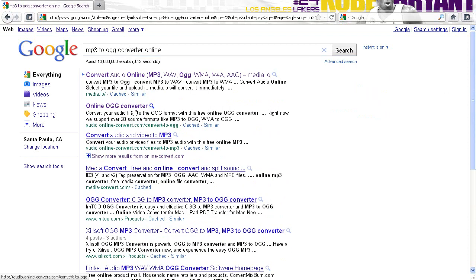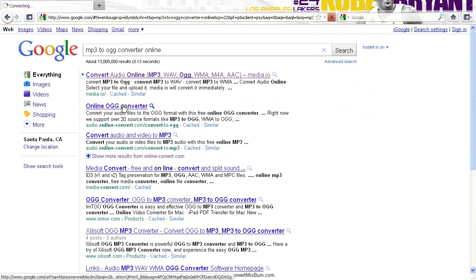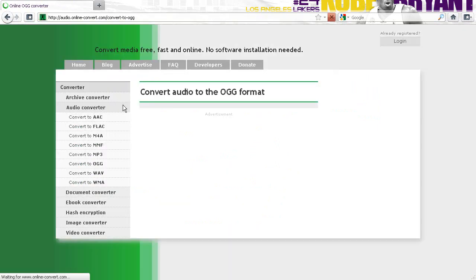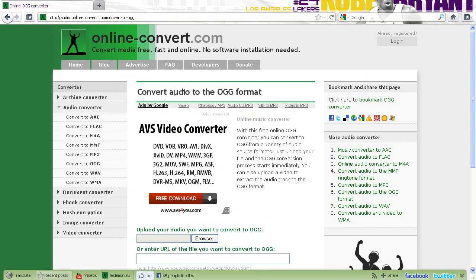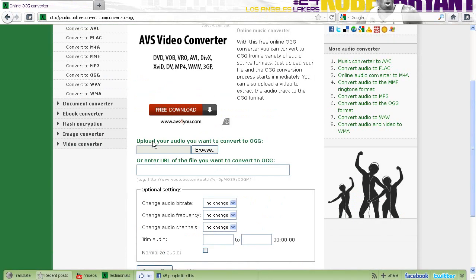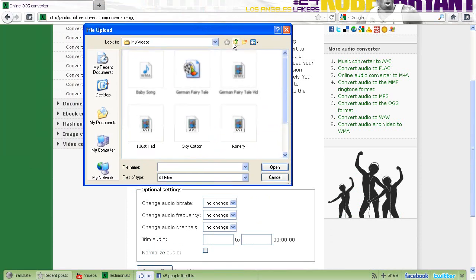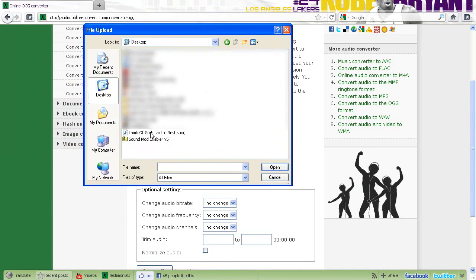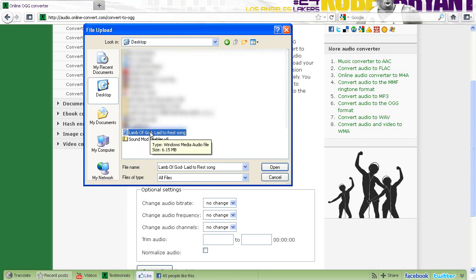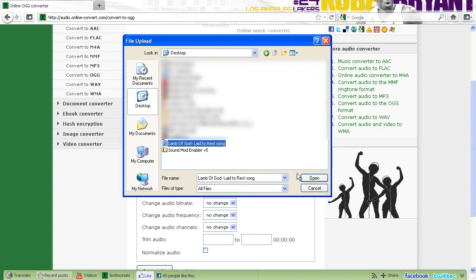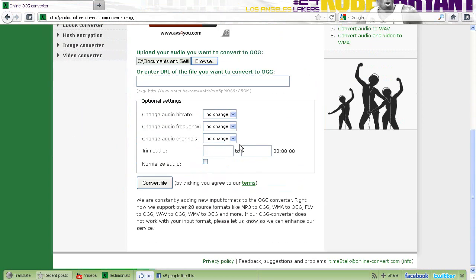What we're going to do is go on online-convert.com — I'll include a link. You should know where your music is placed. We're going to upload a song. I'm going to upload this song which is on my desktop. Depending on where yours is, you can just find it. Upload it, and do not change any of the settings — just click normalize audio and convert the file.